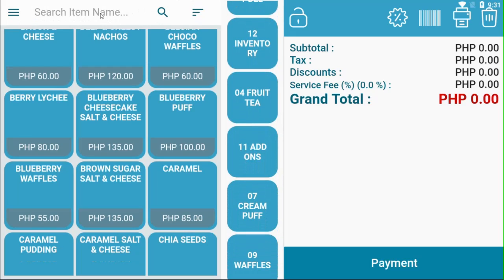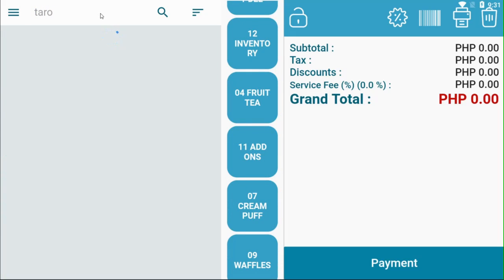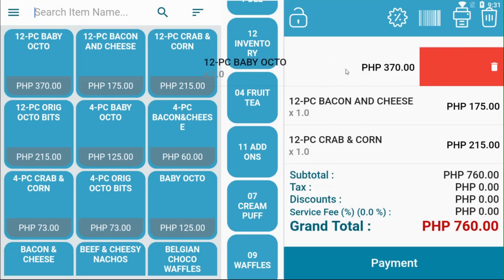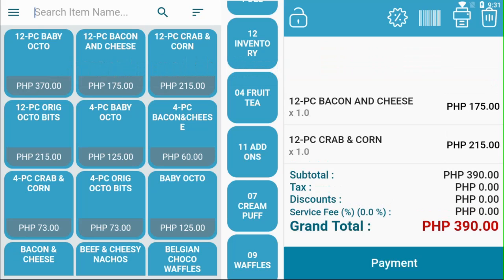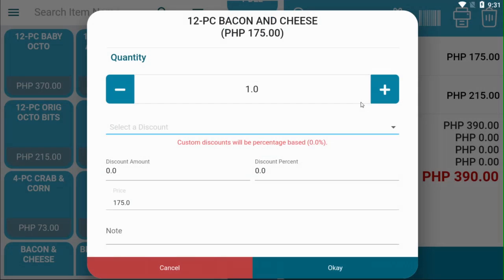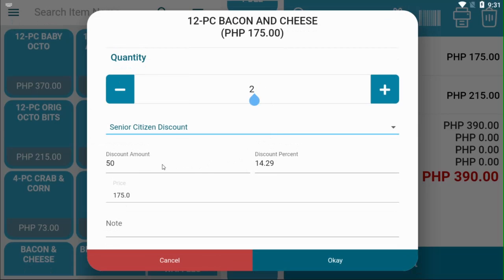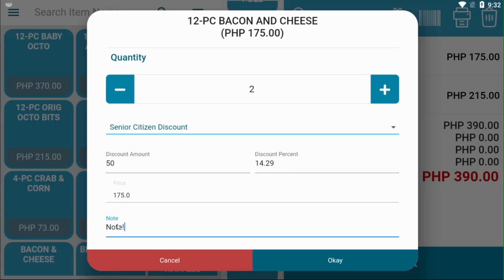This is your search bar. Manually search for items you want to add to your ticket. Slide an item to the left to delete it from your order list. Tap on an item on your ticket to change any details. Add or subtract the item's quantity according to your liking, or manually input the item's quantity. Select a created discount to apply to your item, manually add a discount amount, or manually add a discount percent to your item. Add a note to your item and click OK.